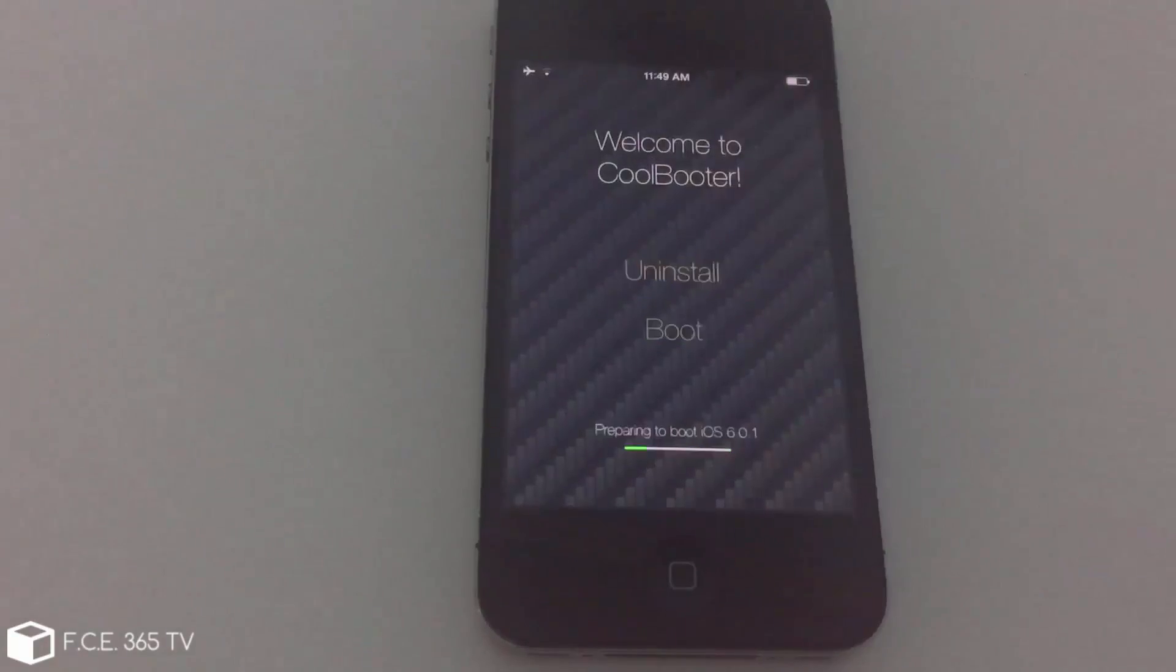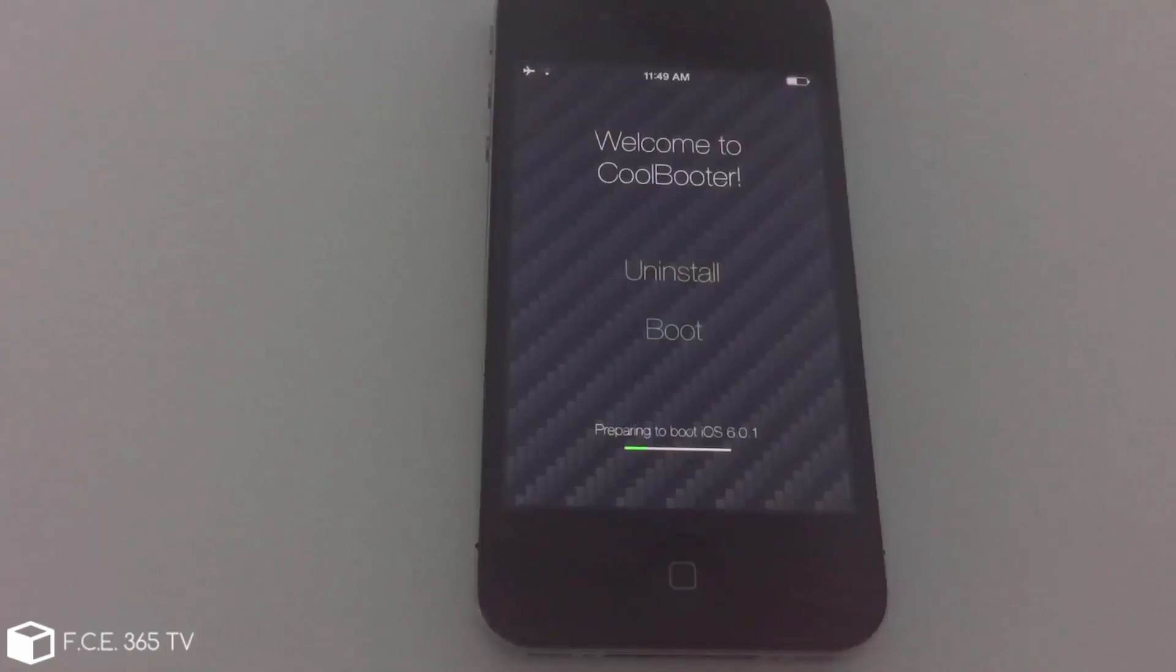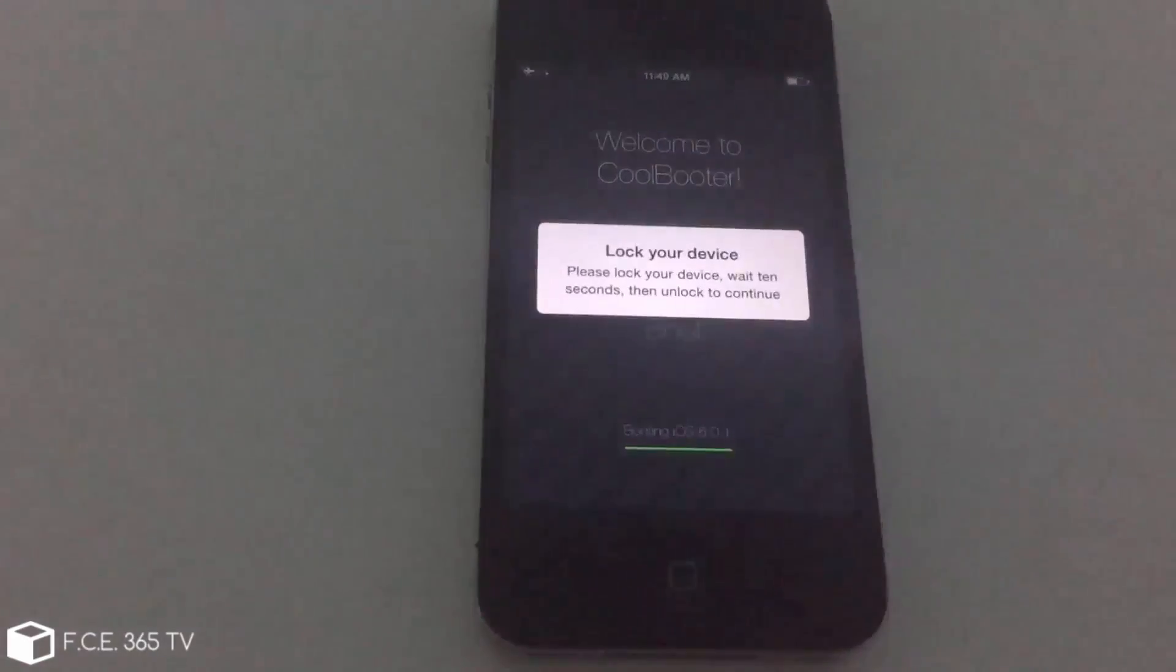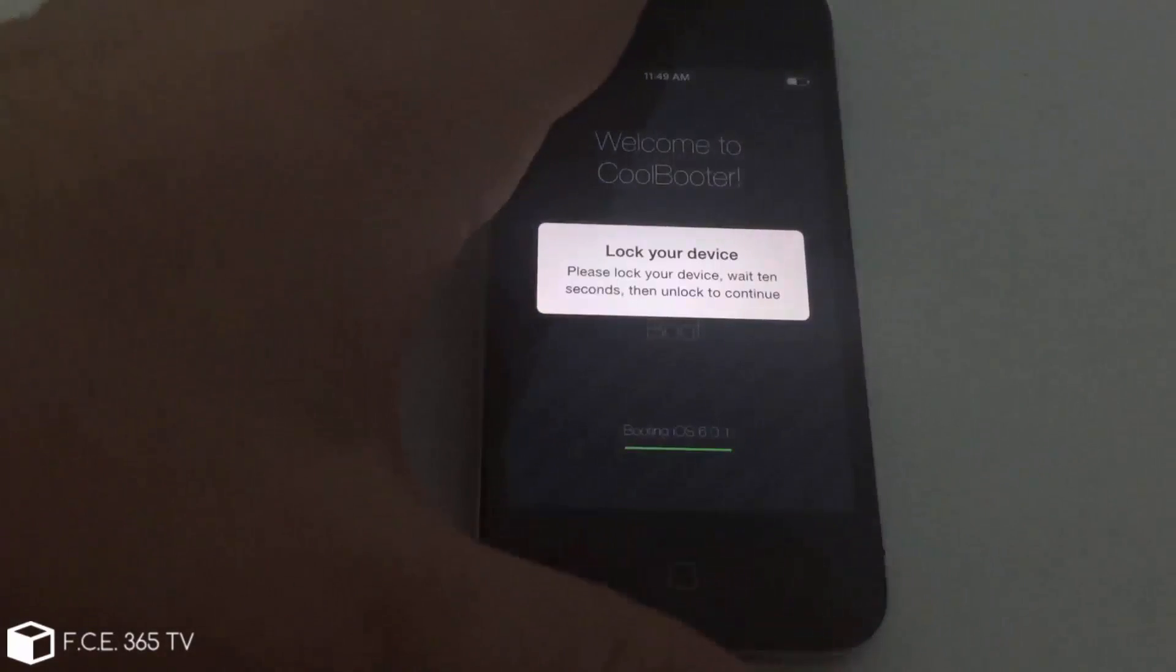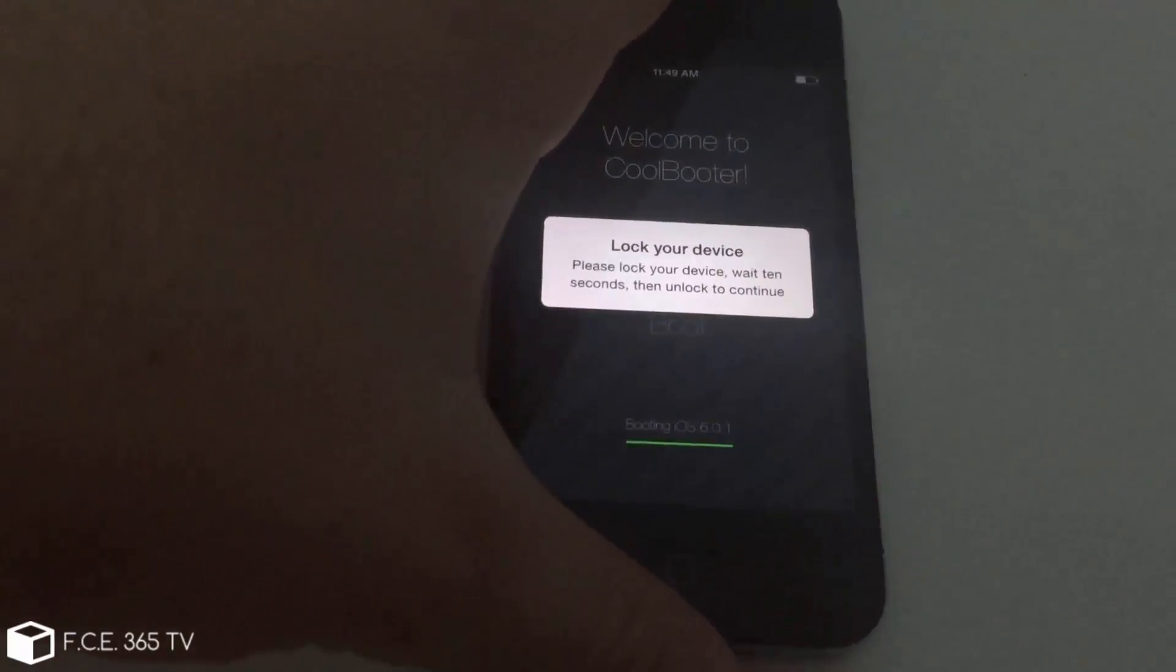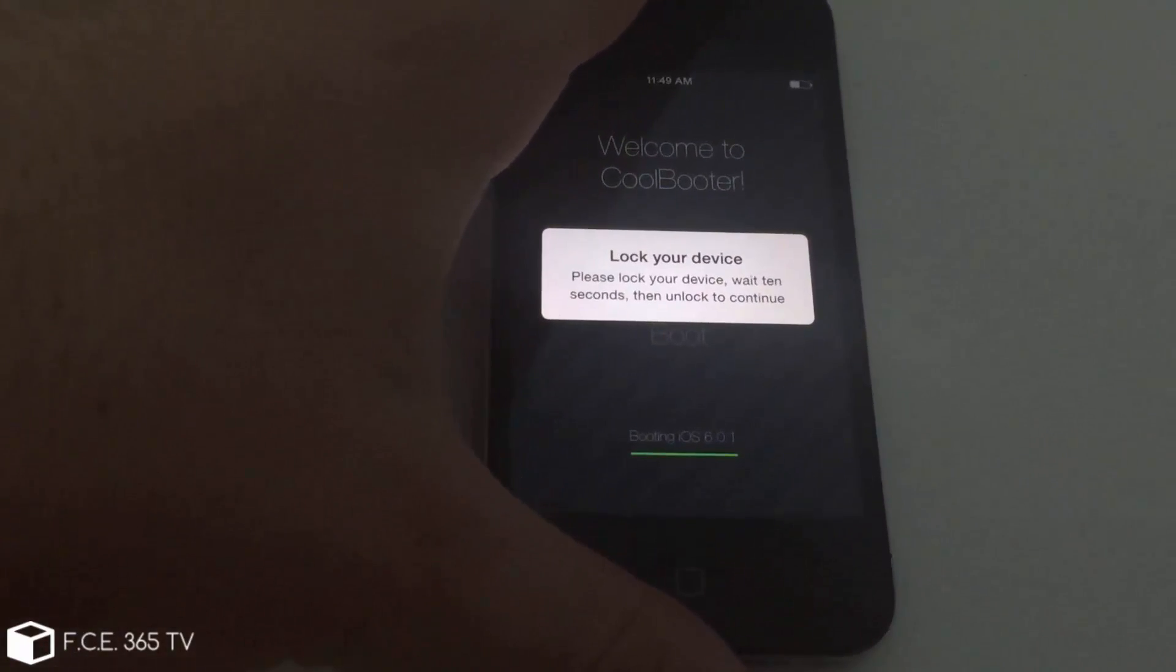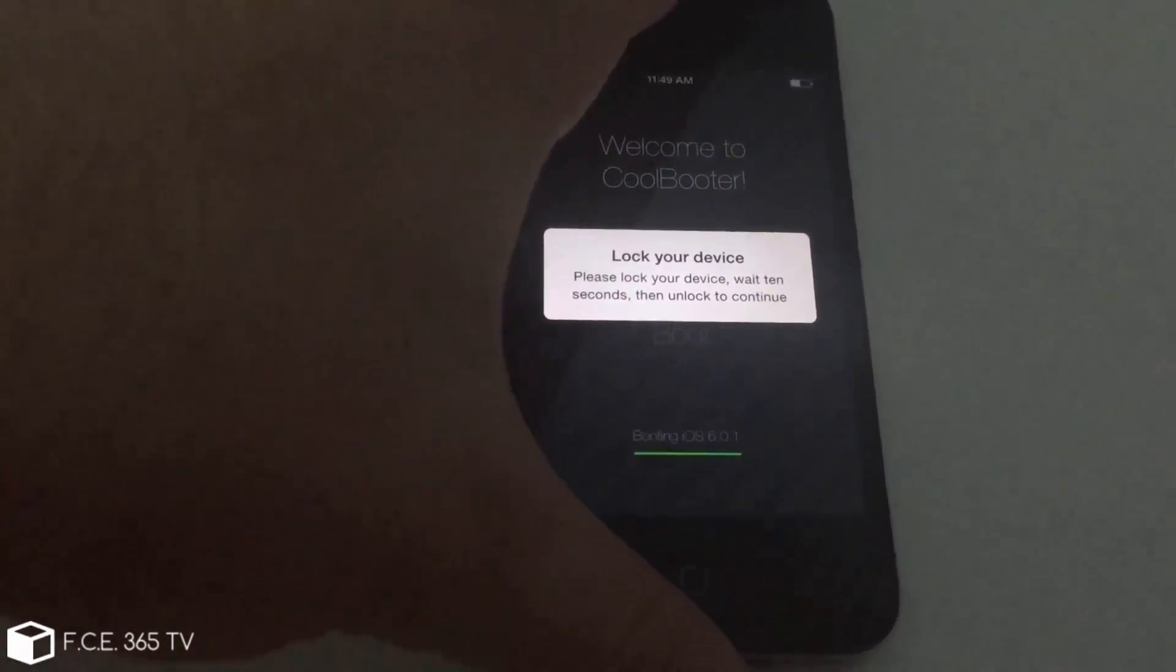But this means that you will have a smaller size of the partitions, which is basically bad if you have a 16 gigabit device, not bad, but you need to learn to work with it because it will split it. For example, if you have 16, it will split it 8 and 8. And that means you're going to have 8 gigabytes for the iOS 7.1.2 and 8 gigabytes for the 6.0 whatever. But the advantage in here is that you don't need a computer in order to flash it back.